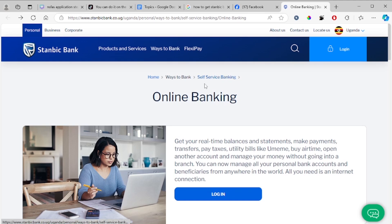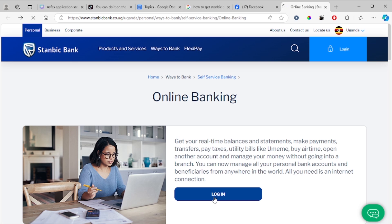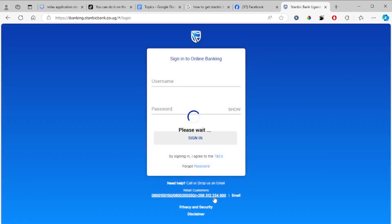After selecting your country, choose online banking — the self-service banking option — on the website. Then select login, and you will be taken to another page where you log in using your registered details.